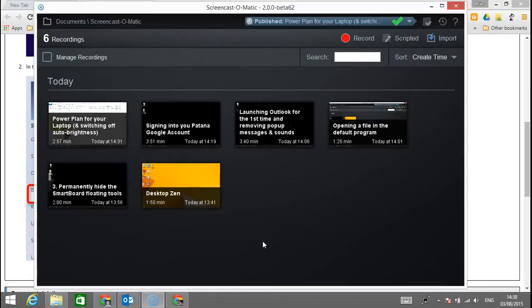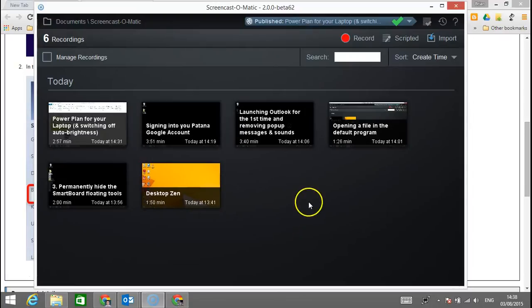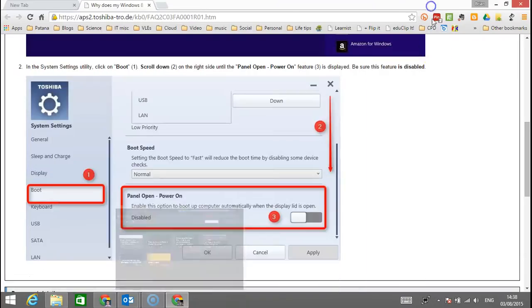It's much easier to just open the lid and have the laptop switch on, or you can have it set so you can press any key and it will switch on. So let's show you how to do that.